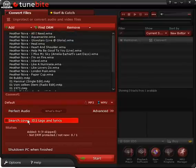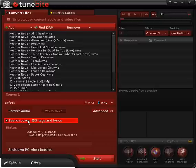You can select Search Cover, ID3 Tags and Lyrics to let TuneByte complete the files with album covers, lyrics and ID3 Tags.